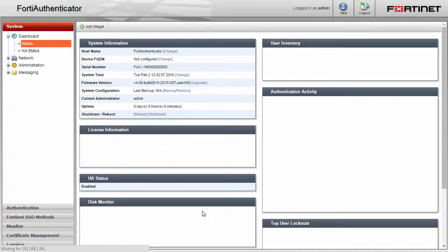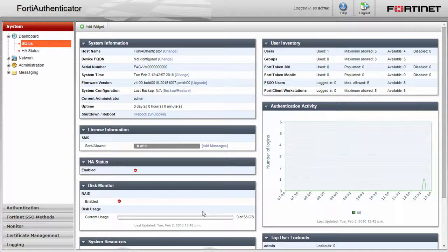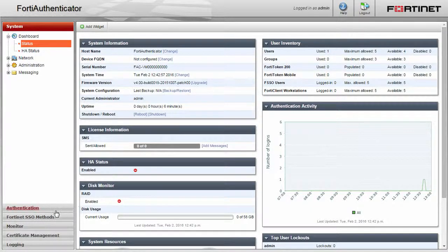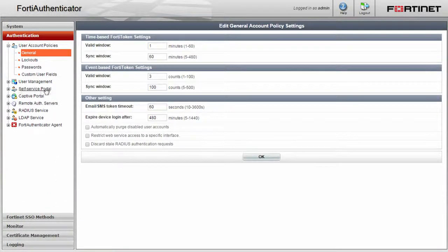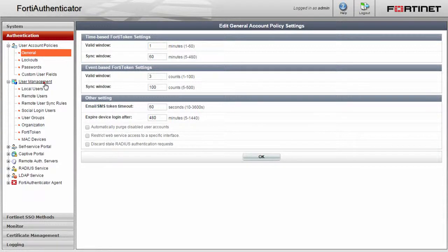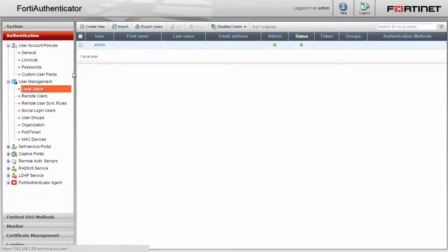The first thing we will do in the FortiAuthenticator GUI is update the default admin user. Click on the authentication menu, then user management, then local users. Here you will see our local admin account. Click on the name to edit.